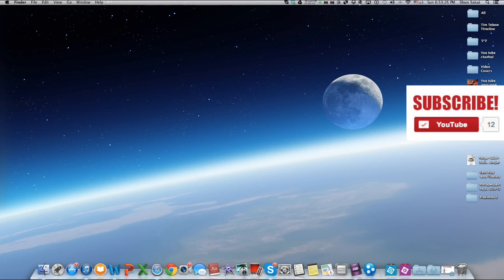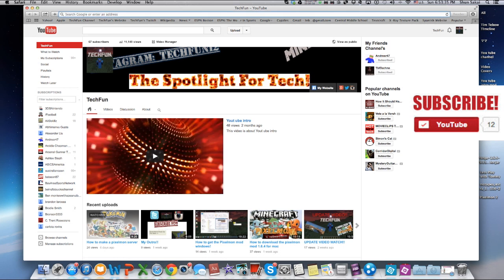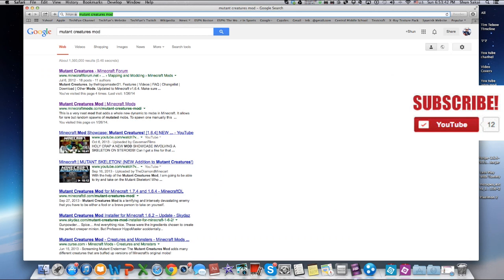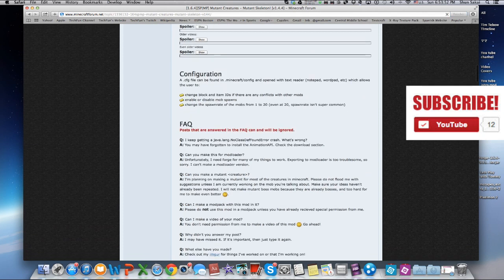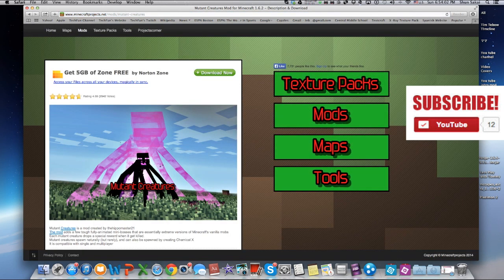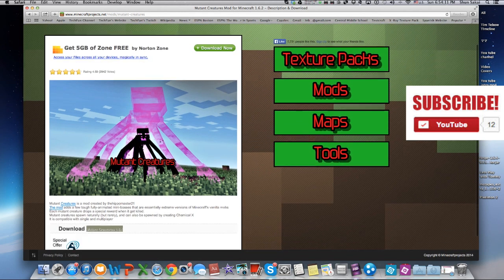First you're gonna open your desired web browser — mine is Safari — and you're gonna search 'Mutant Creatures Mod'. It's gonna be the first one, I think, and it's gonna say Minecraft Forum. Click that, scroll down until you find the download link. Click that. You're gonna scroll down here and you have to click the right download link — it's gonna try to trick you and install Norton things and stuff like that. Just click the correct one.